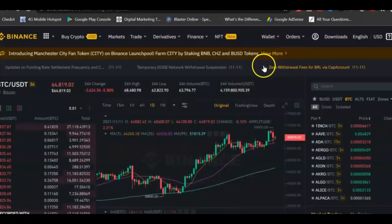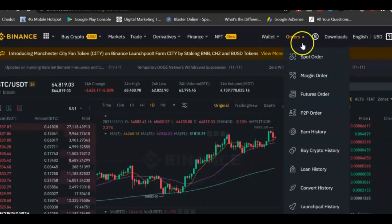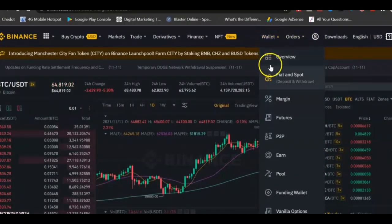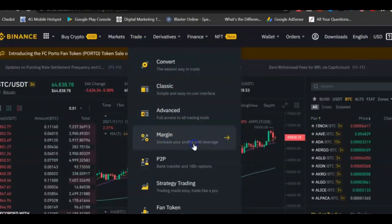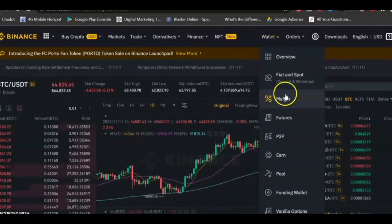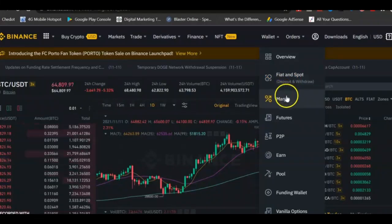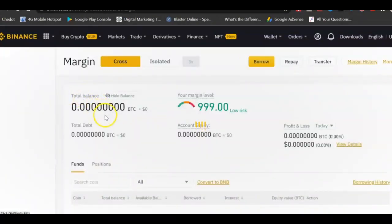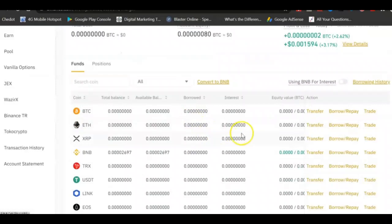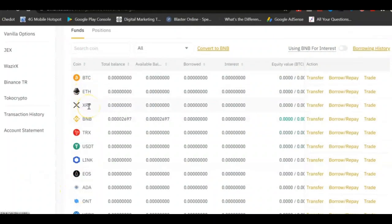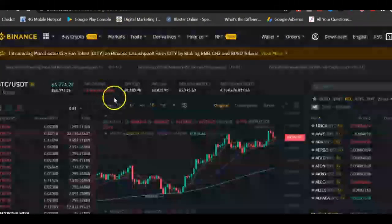Now let us go straight to Binance and explain this. Let's assume that you have funds in your wallet. You come straight here and go to Margin. This is your wallet — there is a margin wallet. When you buy a coin here you are going to transfer it into your margin wallet. In the margin wallet you can transfer into the asset that you want to trade — you can use BTC, ETH, or SRT.